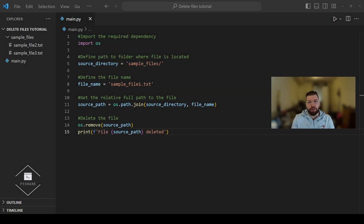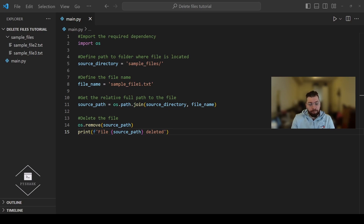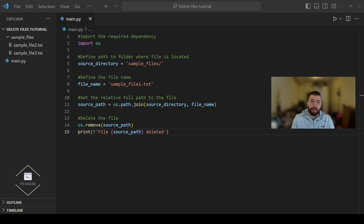In this section we'll explore how to delete multiple files from a directory using Python. The code will be 90% the same as in the previous section except now we'll handle multiple files, iterate through a list of files, and delete them one by one. Recall that in the previous section we deleted sample_file1.txt from the sample files directory, so let's recreate it back so we have the original file structure with three sample files.